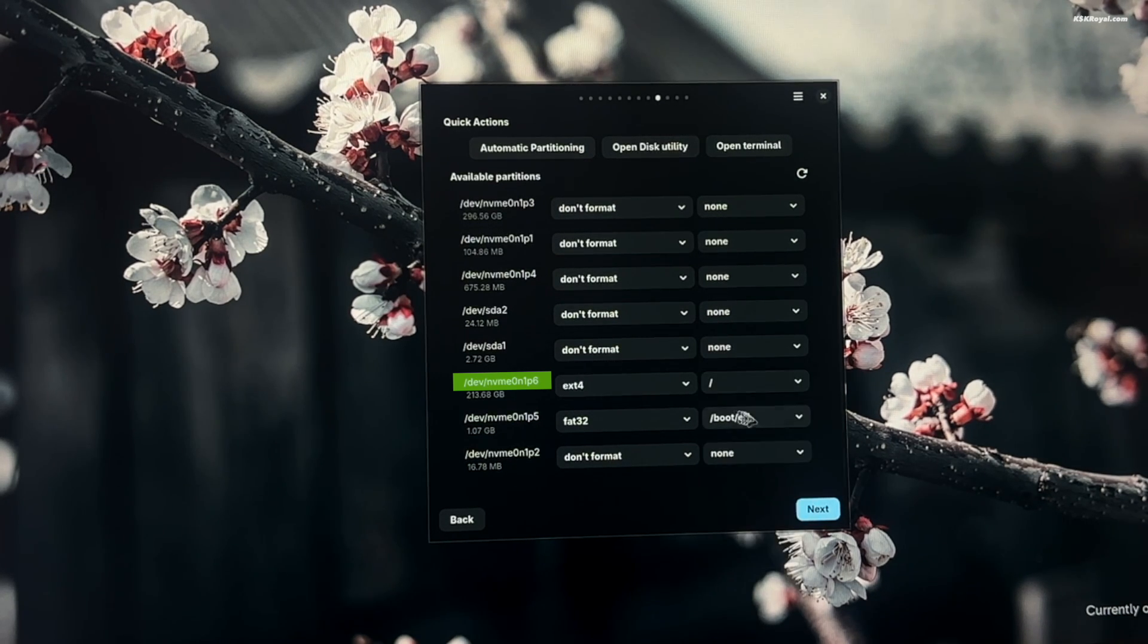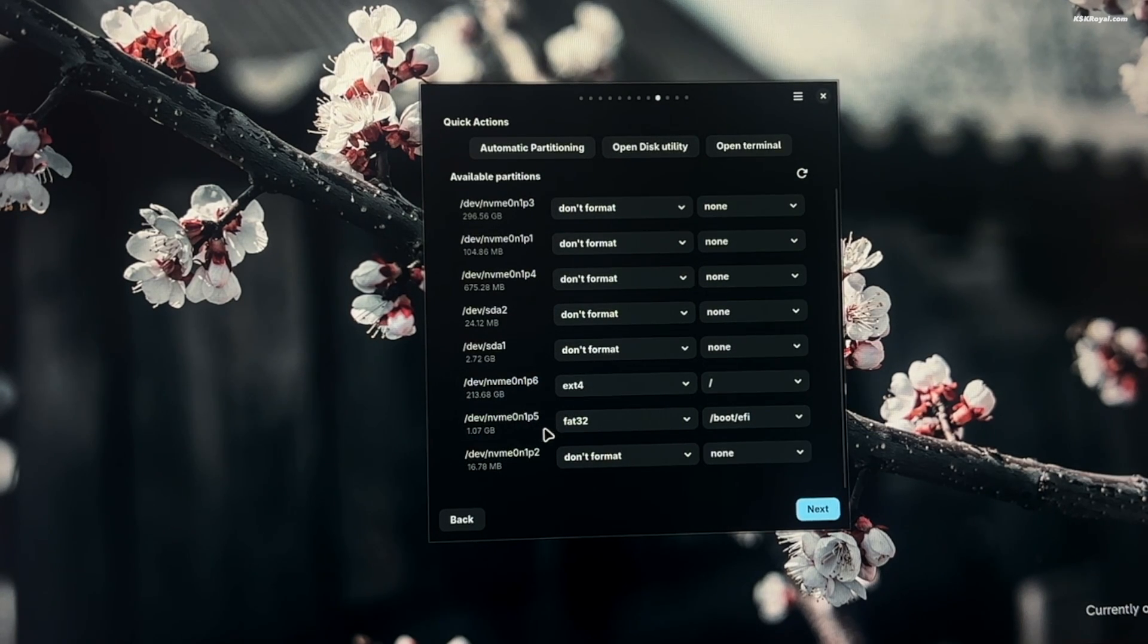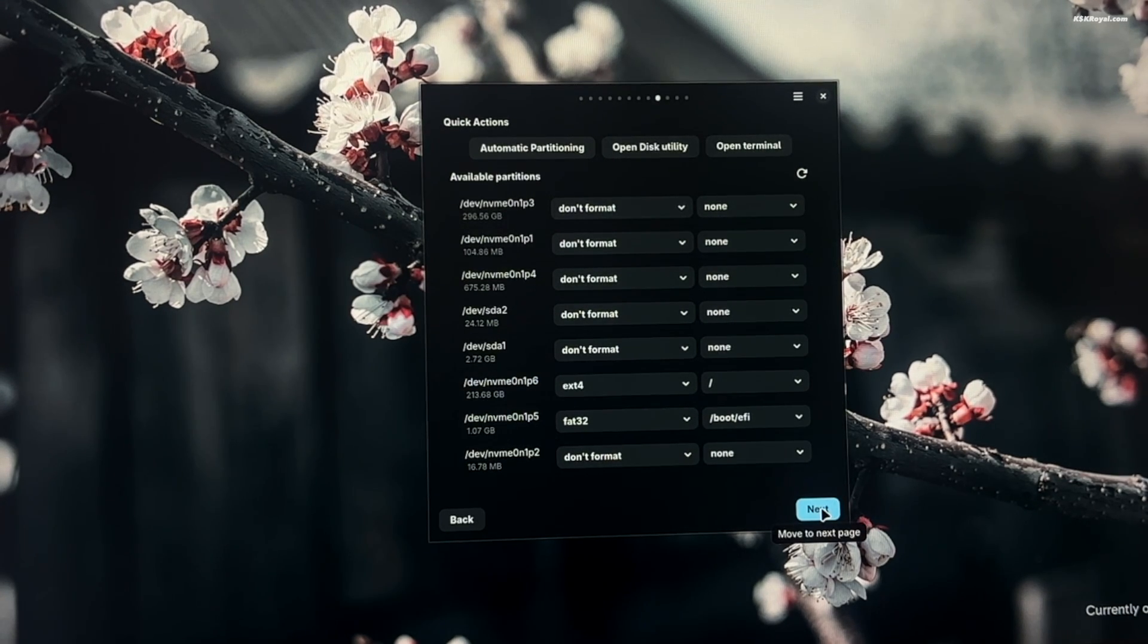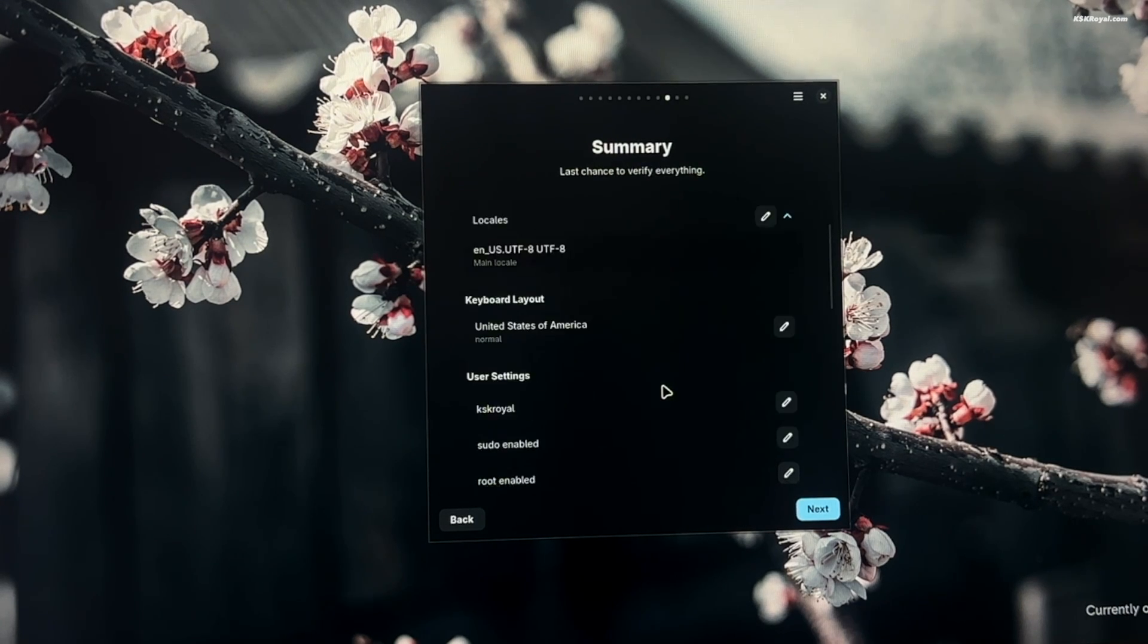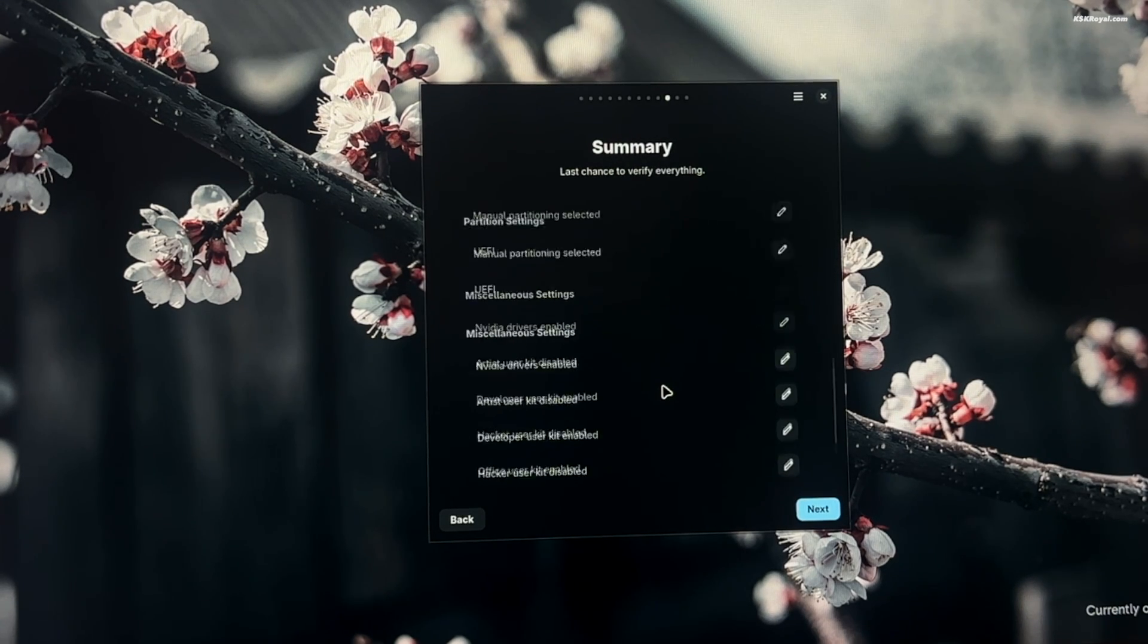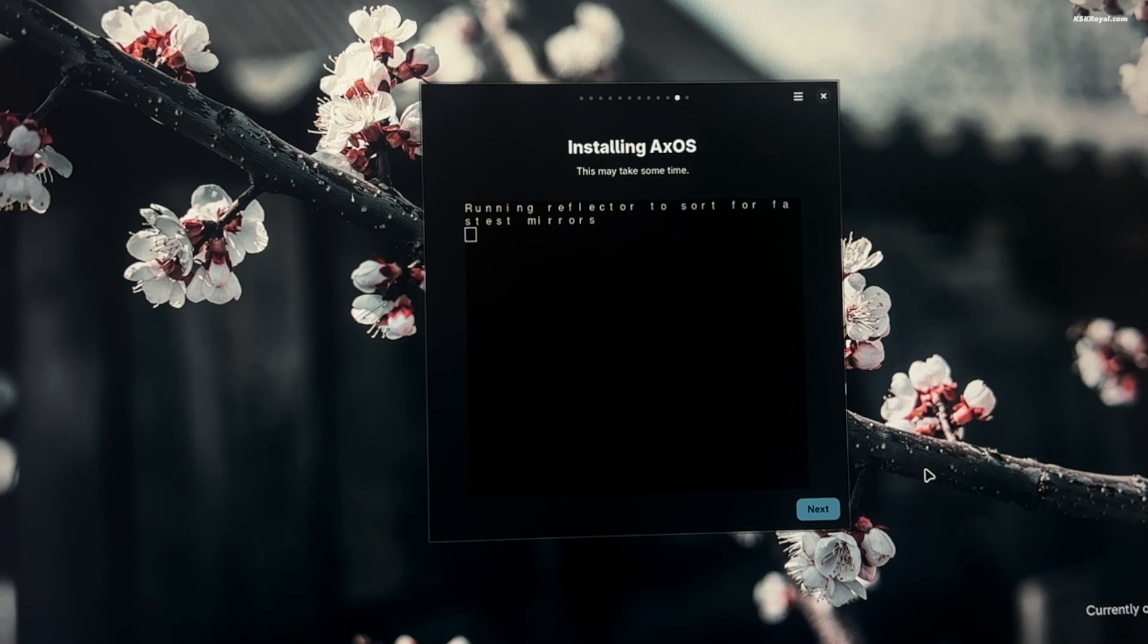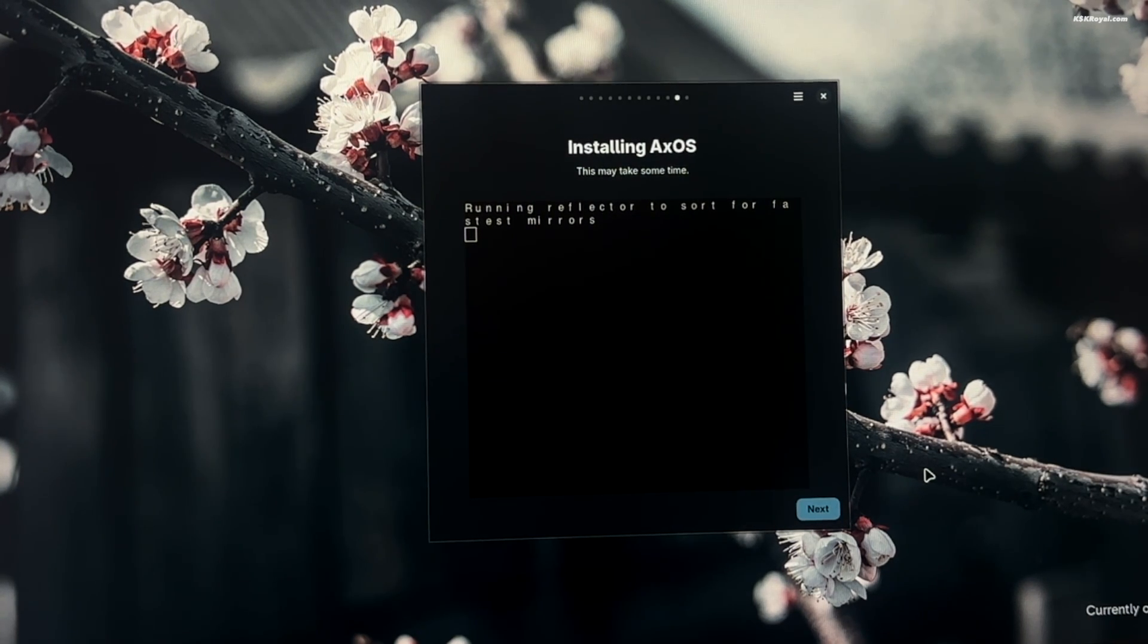Now please be careful while selecting the partitions. Choose the wrong ones may destroy your Windows installation. Now this is the summary of the installation. Click next to start the installation. This process will take some time depending on the writing speed of your disk.